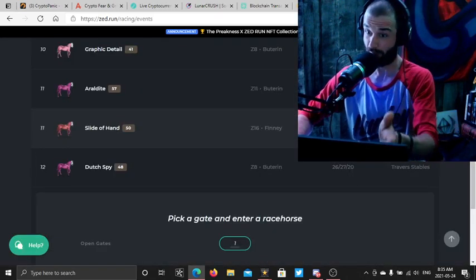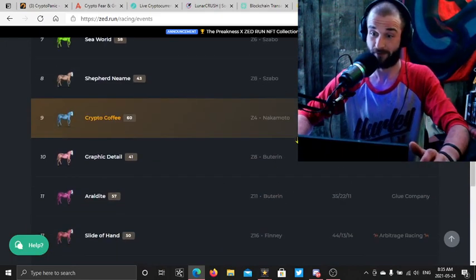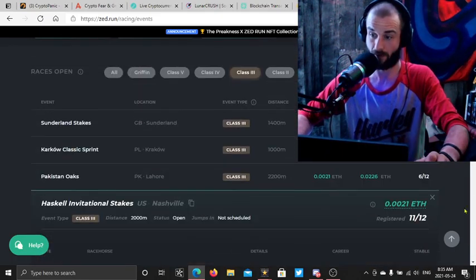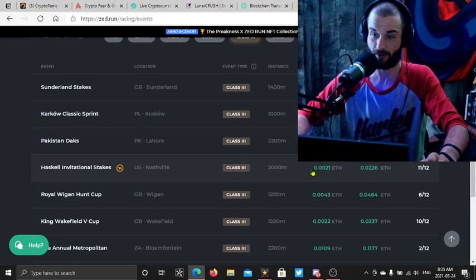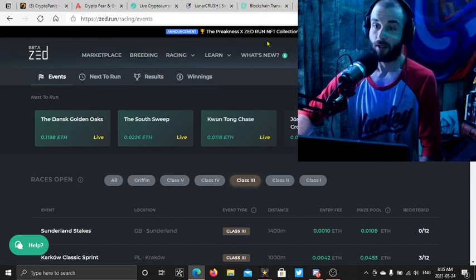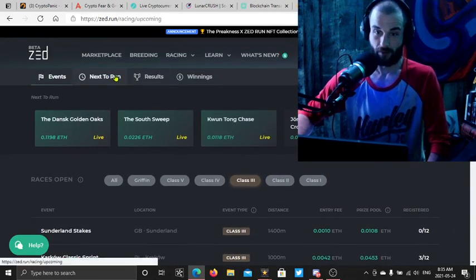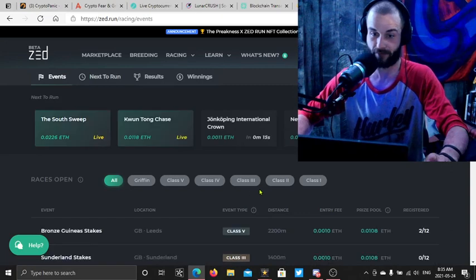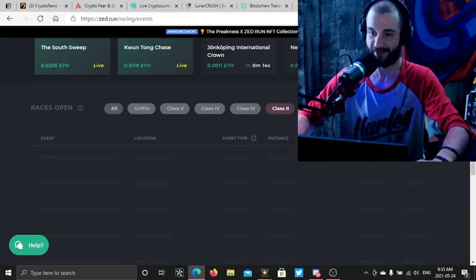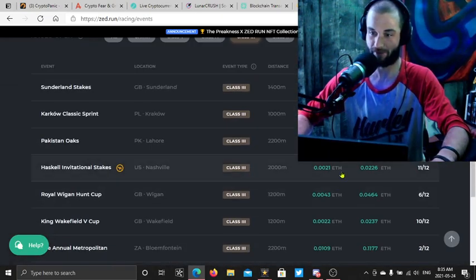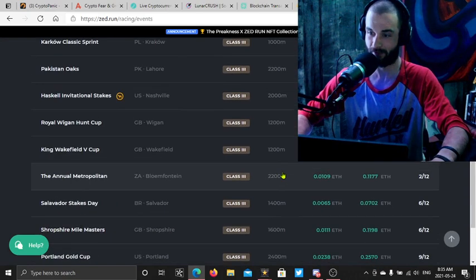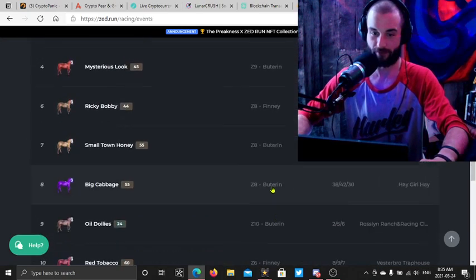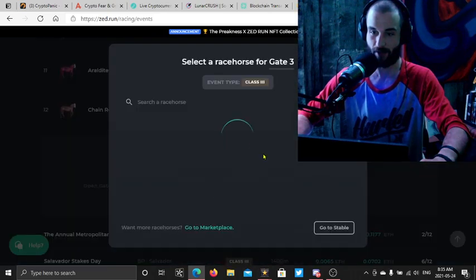This is Matic. This is Zed Run runs on Matic, so this is as fast as Matic goes. Not so bad, definitely an upgrade to Ethereum for sure. So we are officially scheduled in the race. Let's get horsey into a few races.